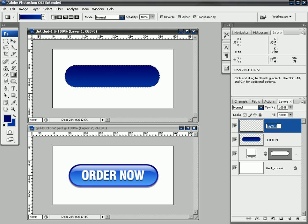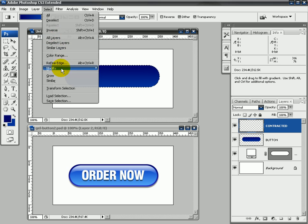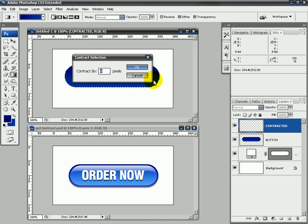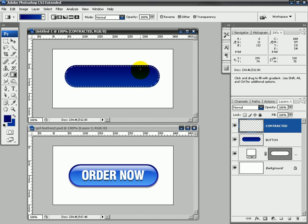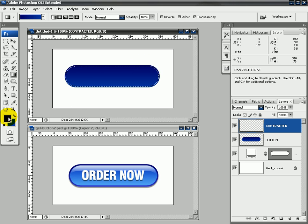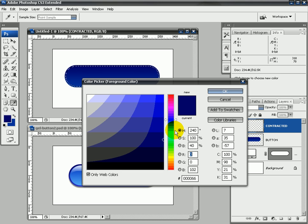Next thing I'm going to do is click on the new layer button and I'm just going to call this contracted, because what we're going to do is contract our selection. Select, Modify, Contract, and instead of this one I think it's a little bit big, so I'm going to change it to three pixels here. Now what we're going to do as well, once again, is we're going to drag from top to bottom and we're going to do a dark and a lighter color, but we're just going to make them lighter blues.